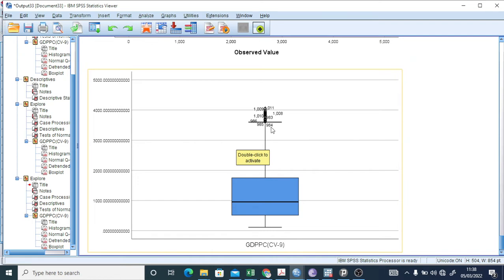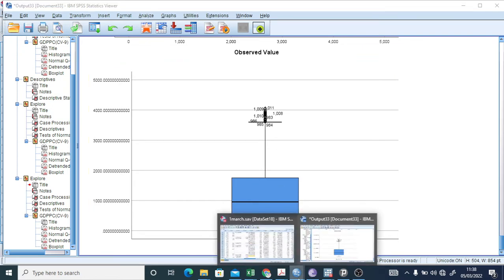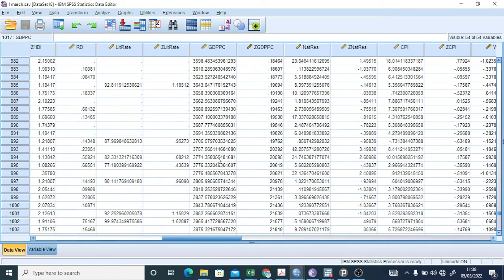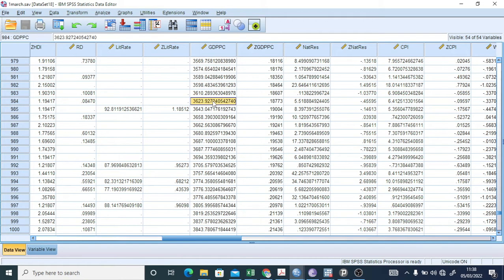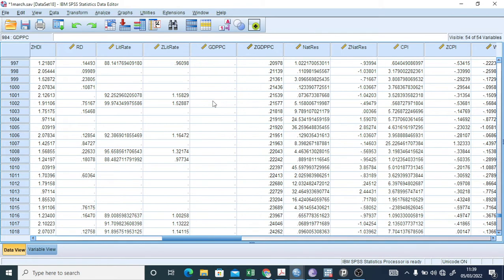Looking at the QQ plot, the values should follow the diagonal line approximately, but we can still see deviations. Observations from 984 onwards are being flagged as outliers. So let's go back and delete those observations from 984 onwards, then save the file.